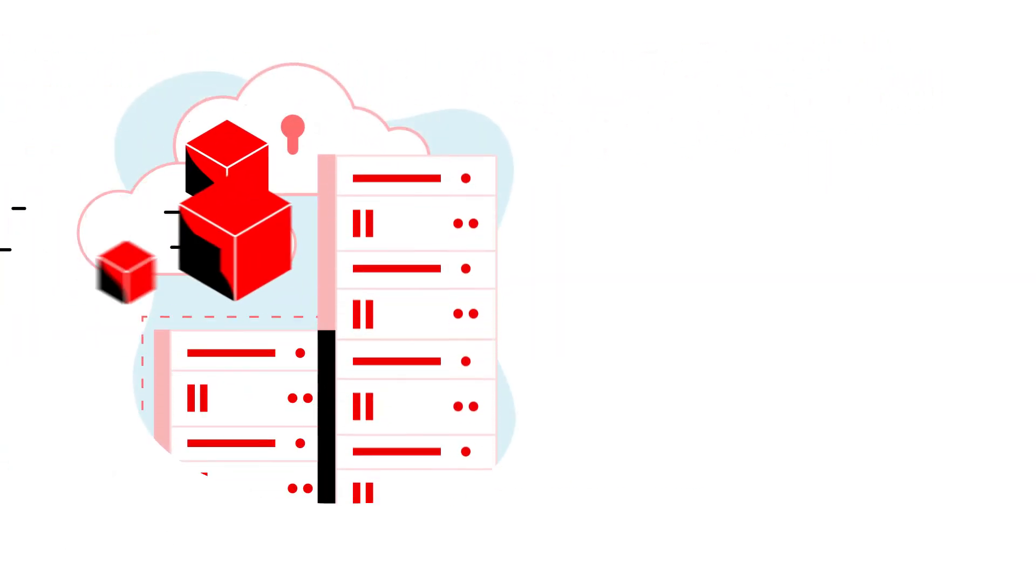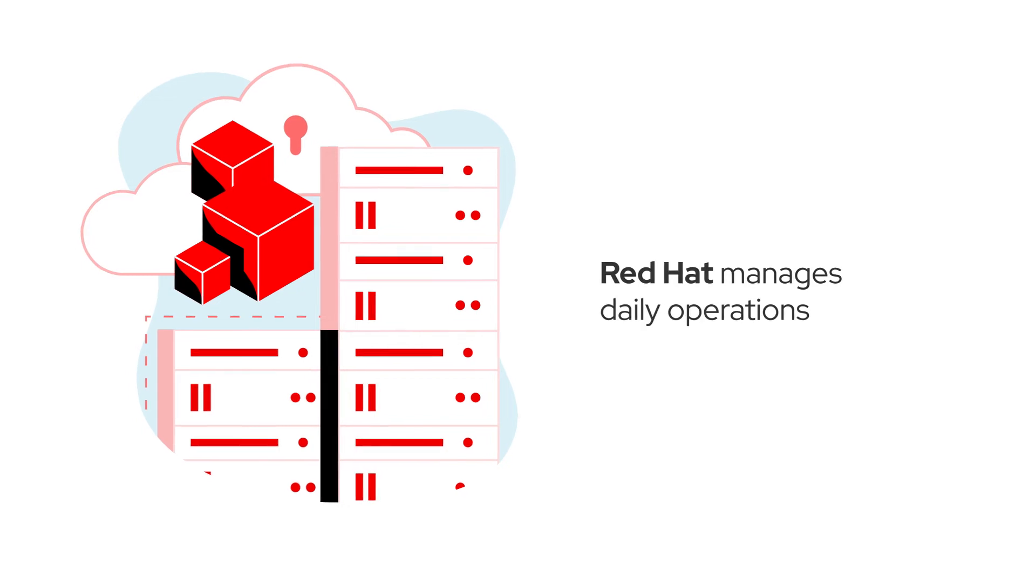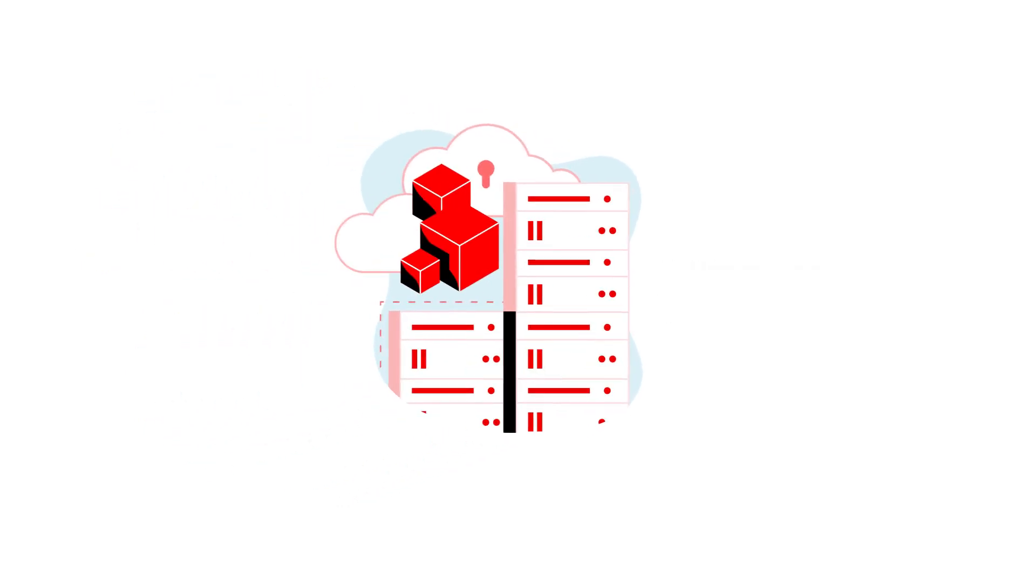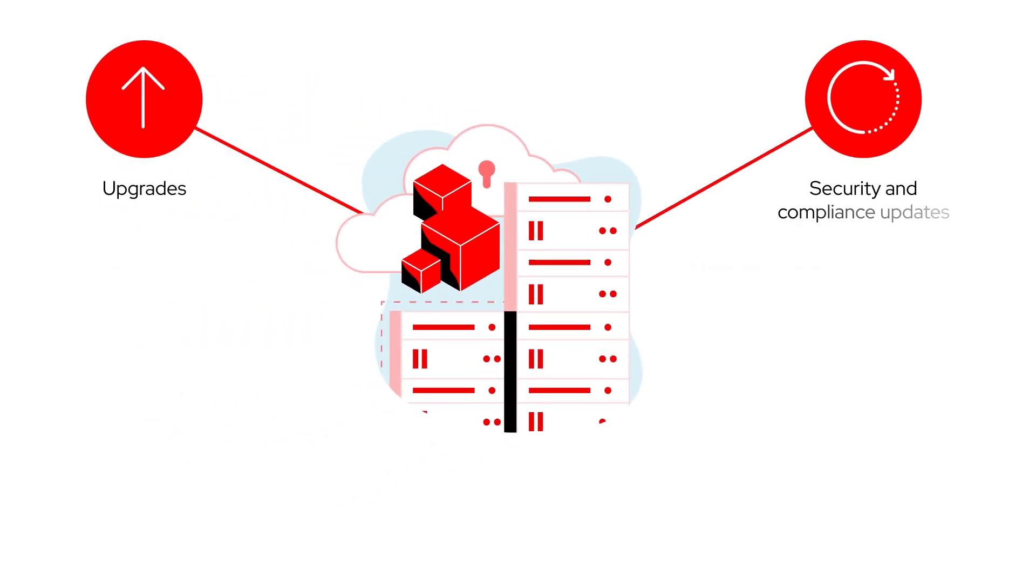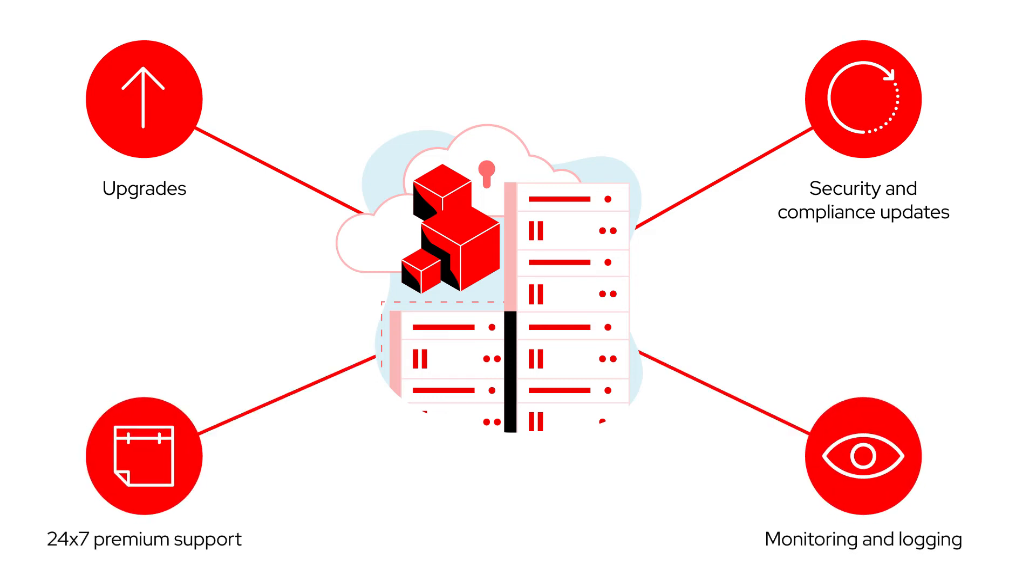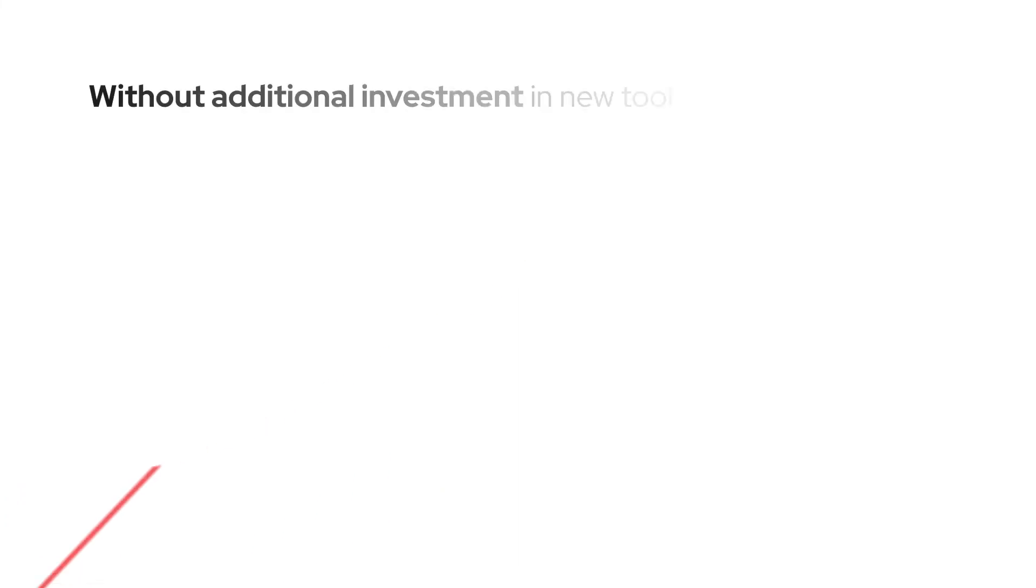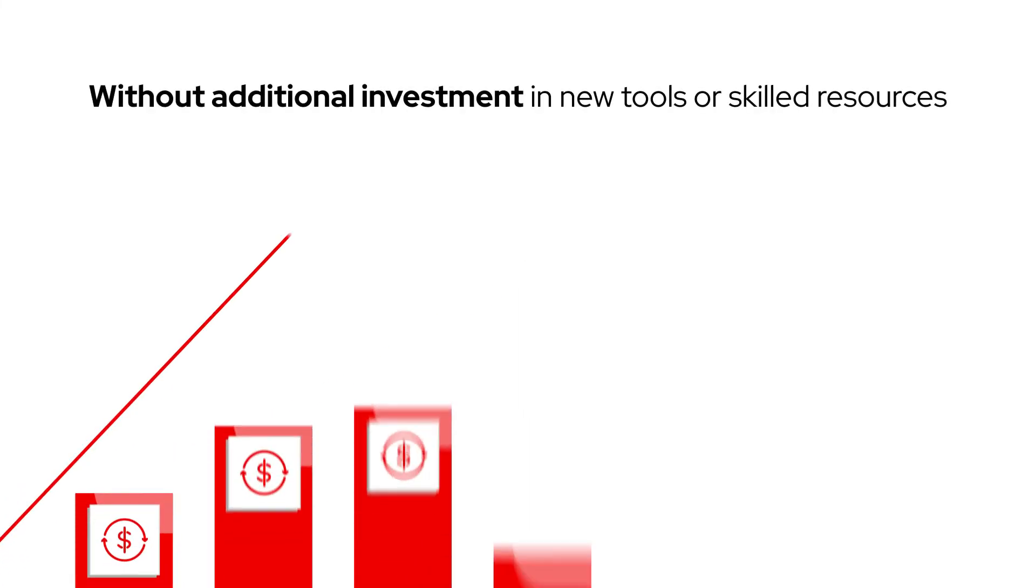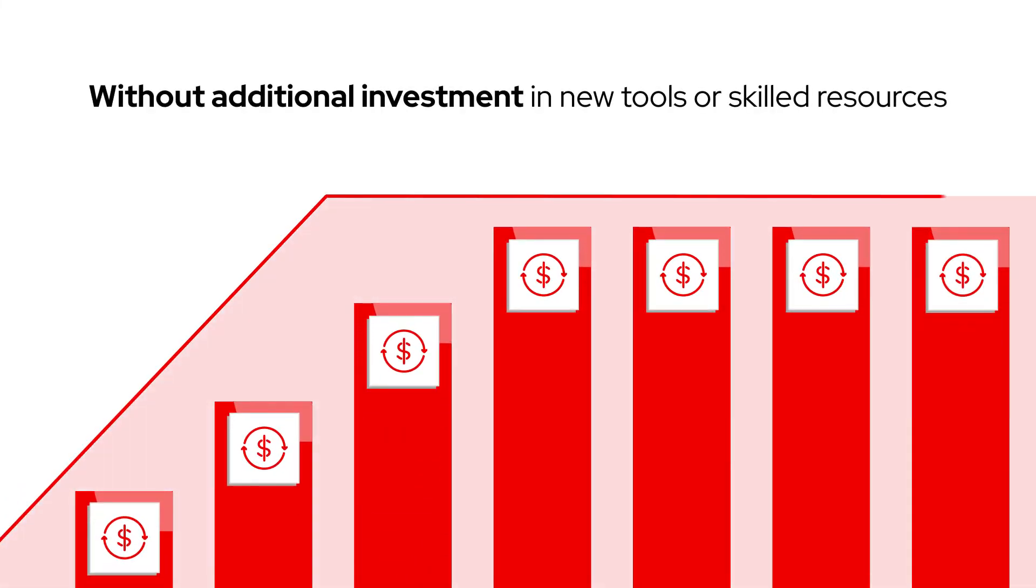And because it's managed, Red Hat fills the gaps by taking care of daily operations, including Kubernetes, scheduled upgrades, security and compliance updates, monitoring and logging, 24-7 premium support, and more, all without requiring additional investment in new tools or skilled resources.